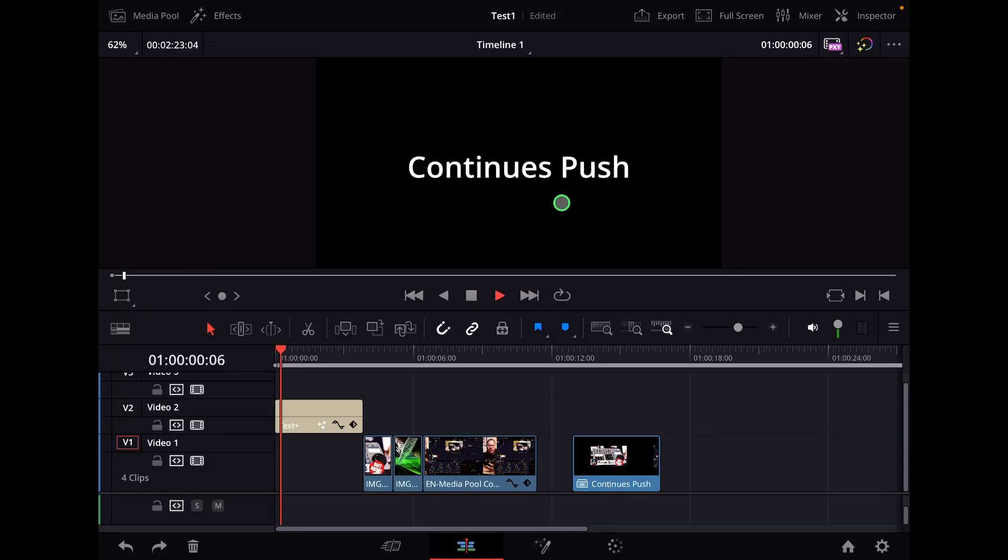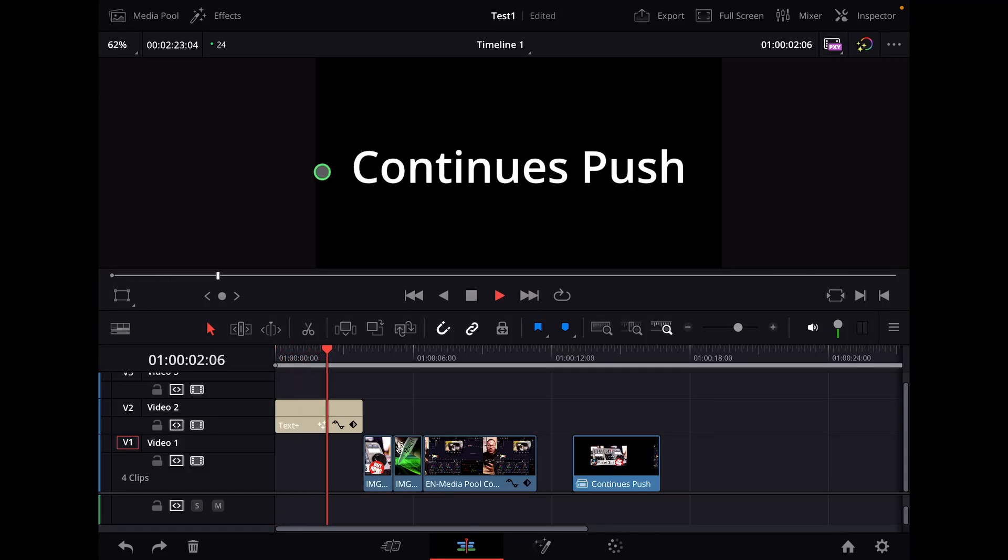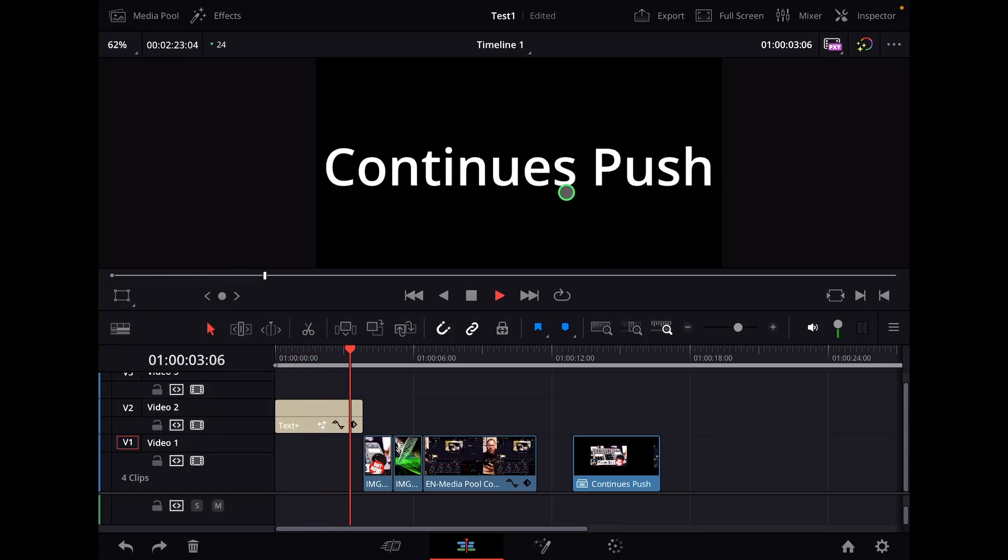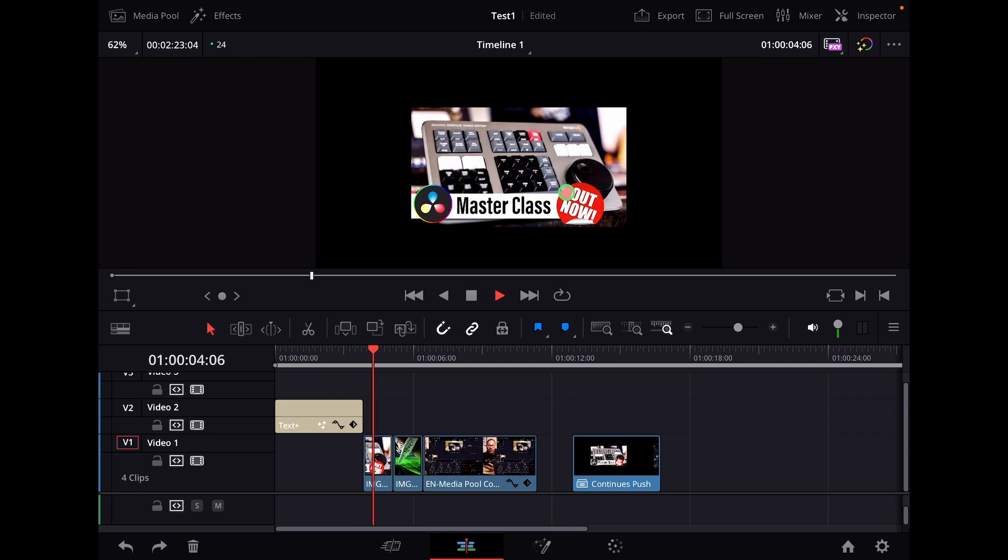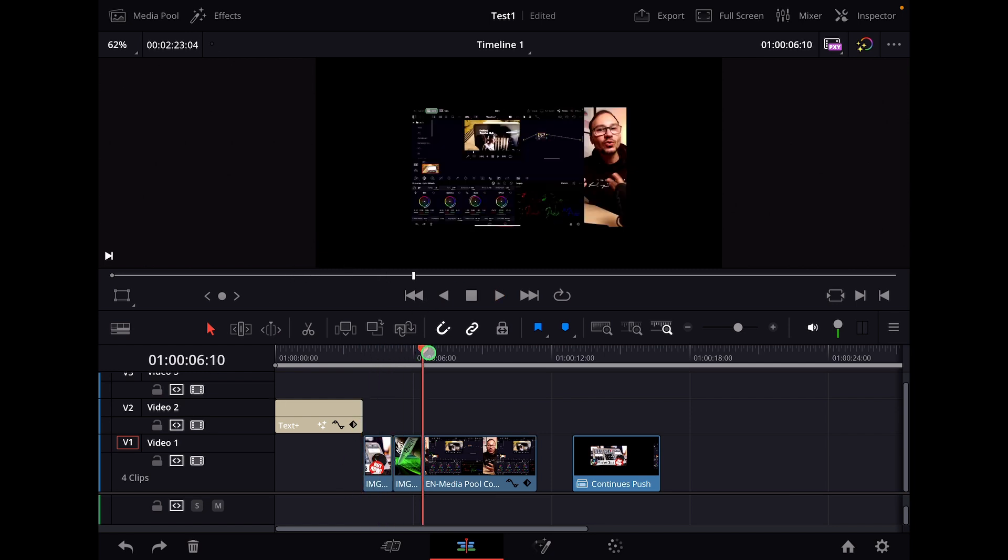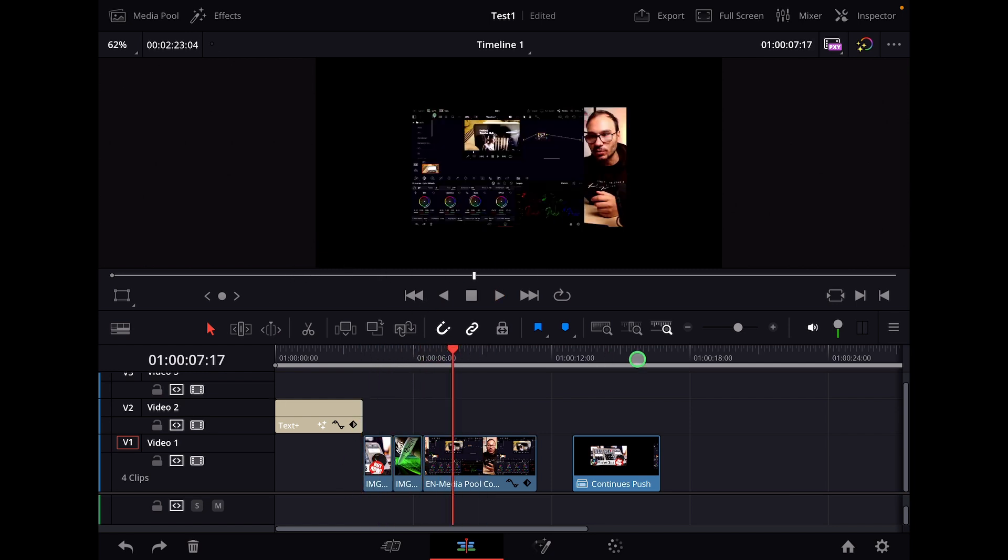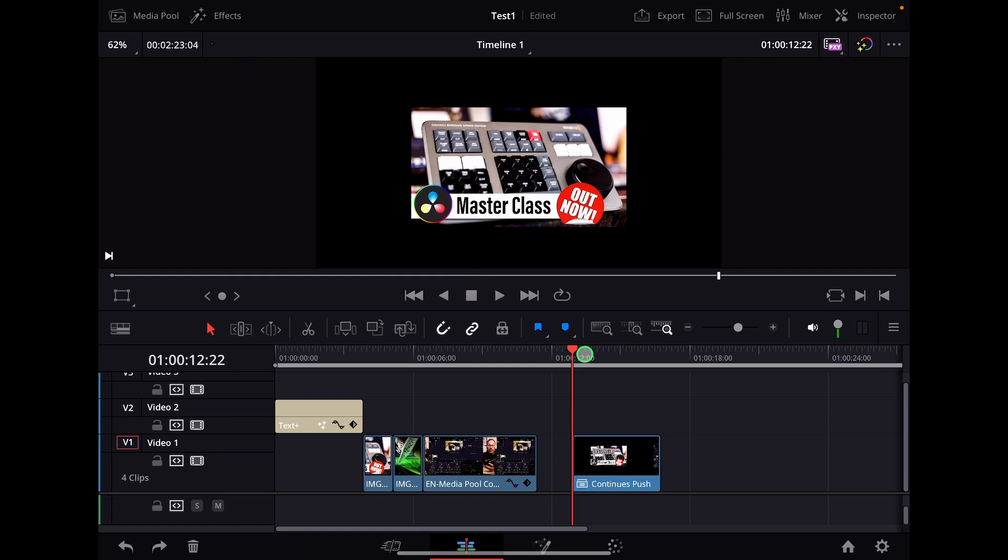In this video today, I will show you how you can create this continuous push effect in DaVinci Resolve for the iPad, especially if you have multiple clips and videos and images here in your timeline.